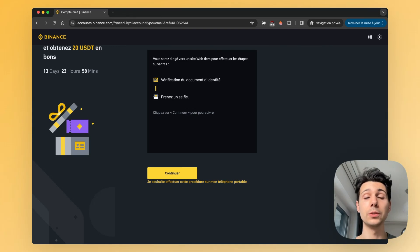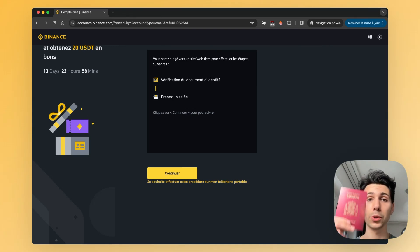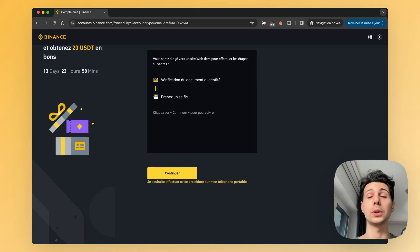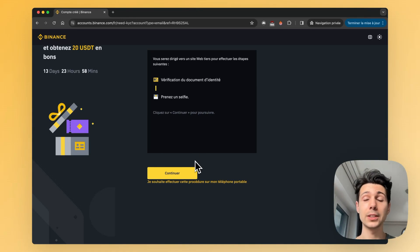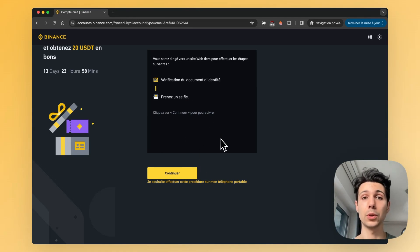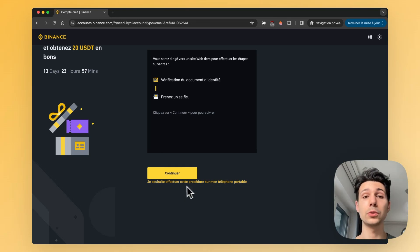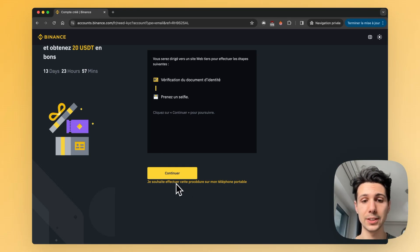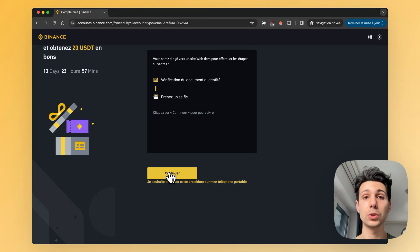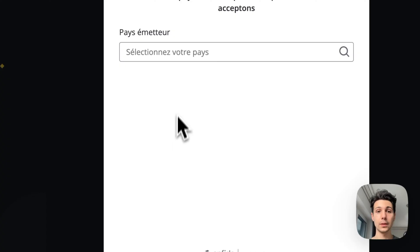Next, you need to have your ID card ready to verify your account — for example, your passport or your national identity card. You can either do this directly on the web on your computer, or switch to your mobile phone. If you want to do it on your mobile phone, click the link just below. If you want to continue on your computer, click Continue.